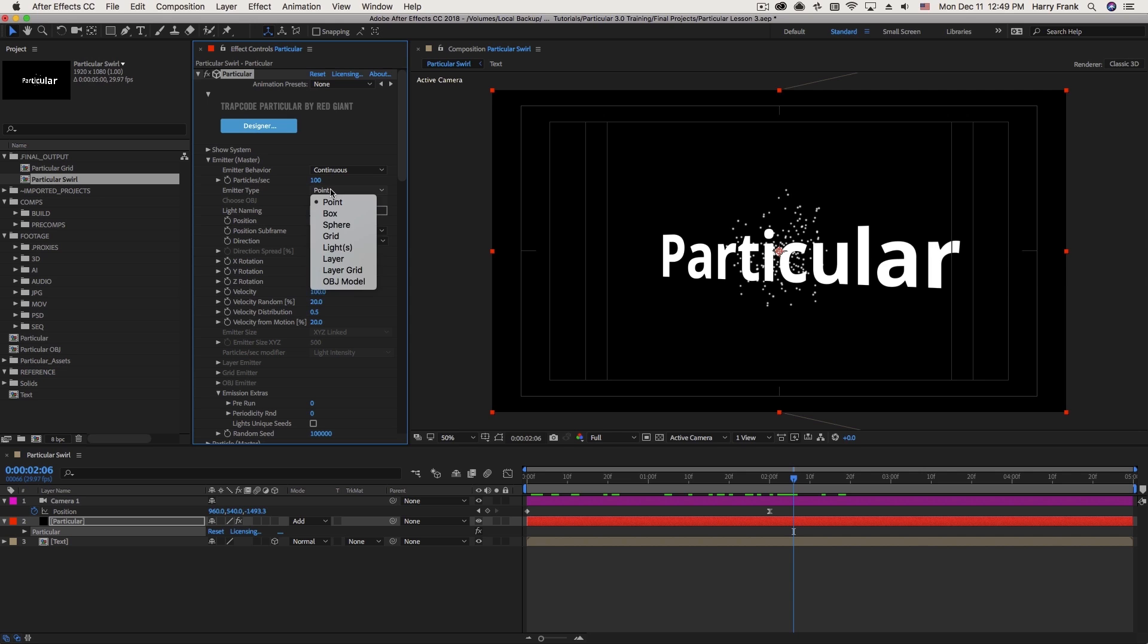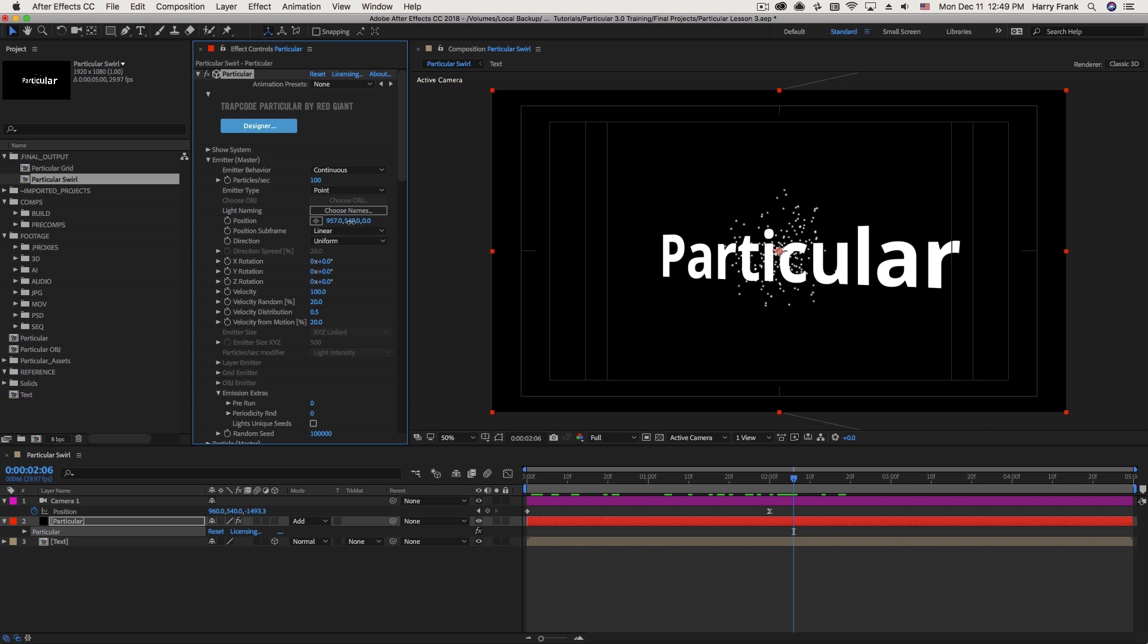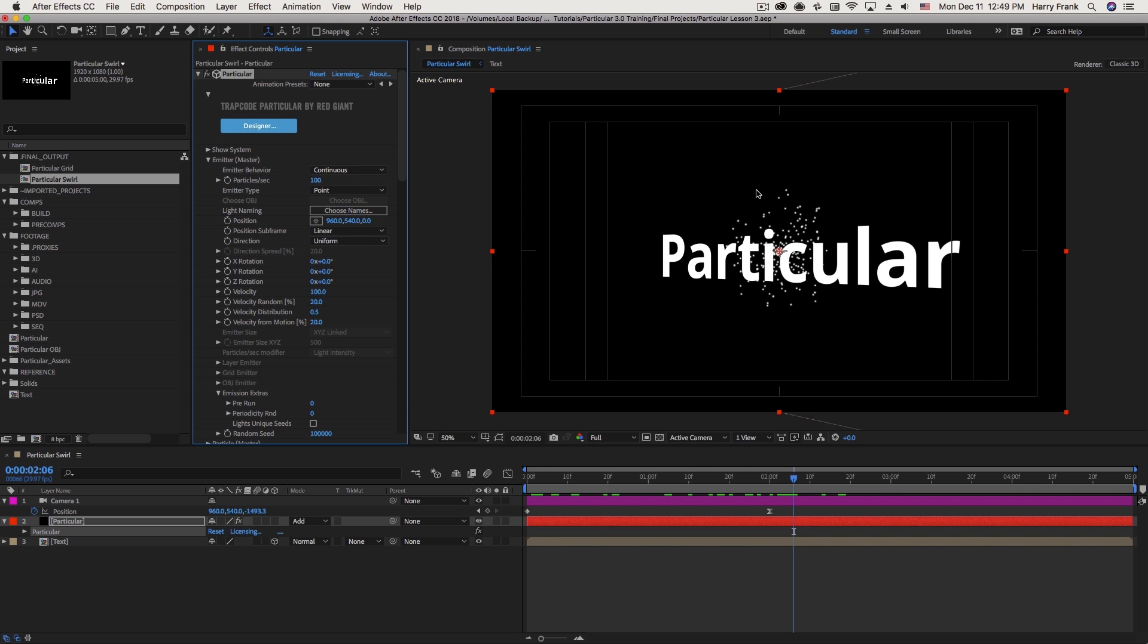In the last lesson, we talked about how a point emitter creates particles at a single point in space, and we define those points in space with an x, y, and z location. This is all good in theory, but as I'd like to create more complex animation paths, this 3D location isn't necessarily the easiest way to animate.